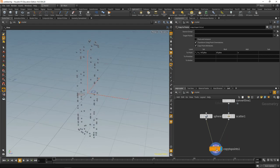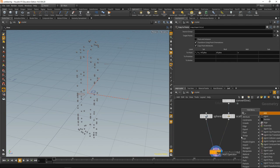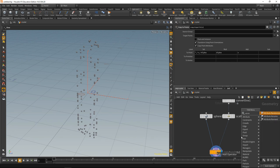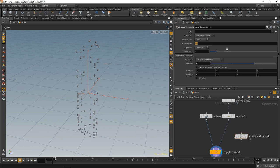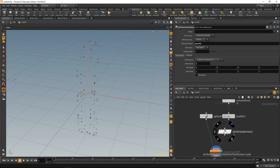What I want to do is vary the scale of the sphere a bit, so let's drop down an attribute randomize. We'd like to randomize an attribute called pscale. It is only one dimensional, just one float, and it should be between zero and one. Wire this up and we have now randomly scaled spheres.